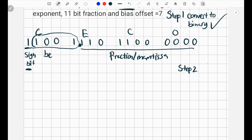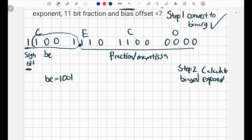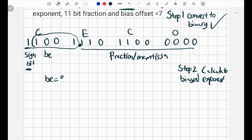Step 2 is to calculate the biased exponent. The bias exponent is 1-0-0-1, so we just have to convert that from binary to a real number. The place values are 1, 2, 4, 8 — powers of 2. The two middle bits are 0 so we ignore them. So we get 8 plus 1 equals 9. Our biased exponent is 9.